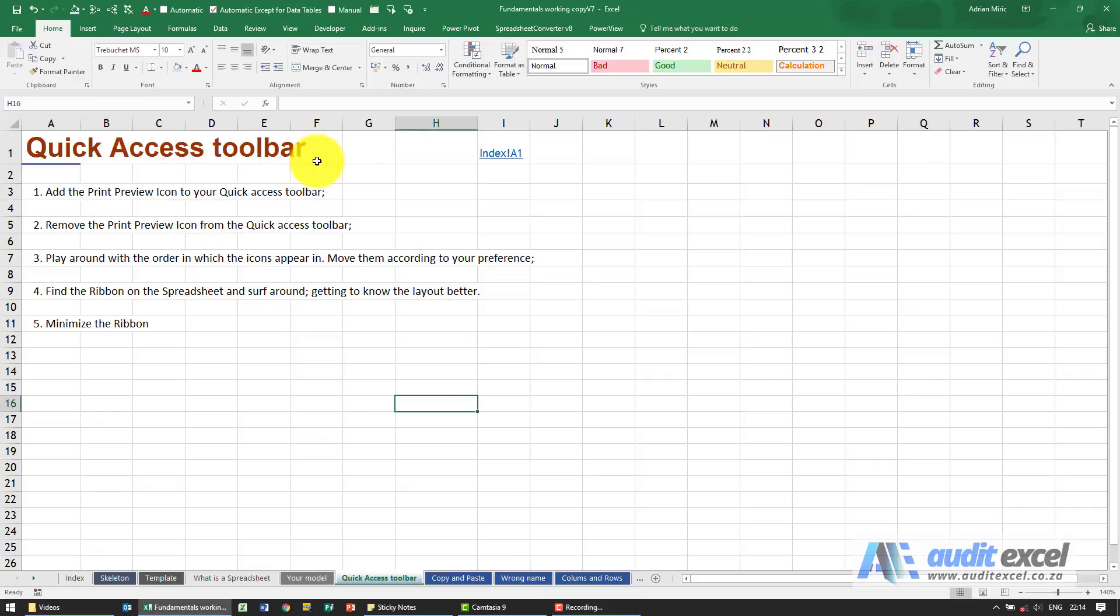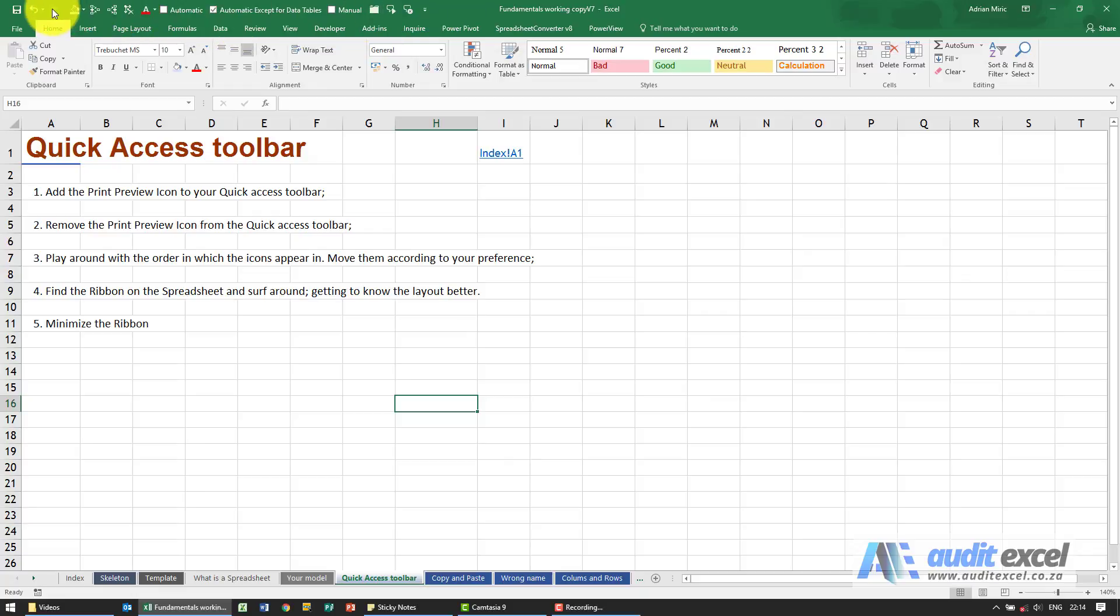The area of the spreadsheet right at the top here is called the Quick Access Toolbar. This is a place where you can store your favorite buttons.